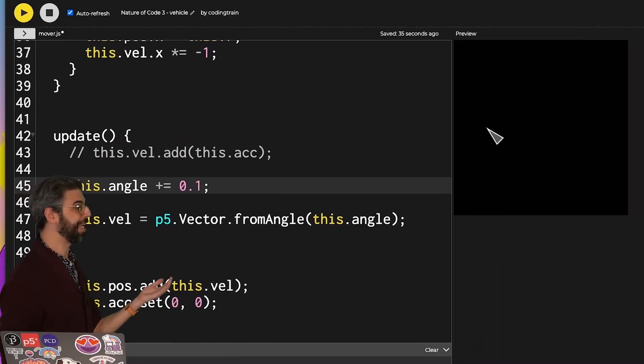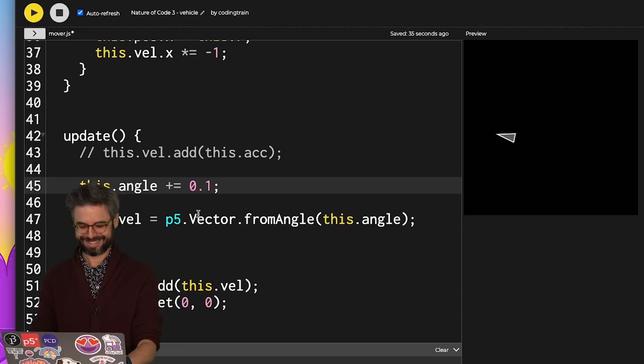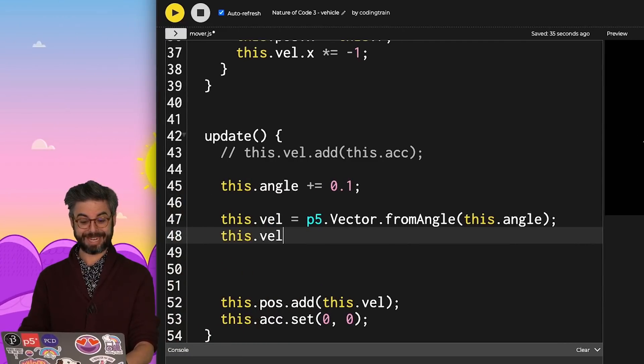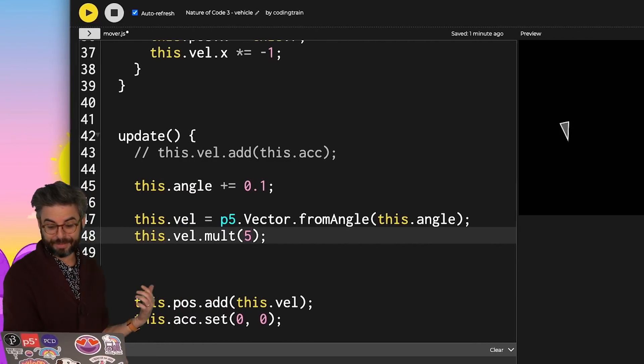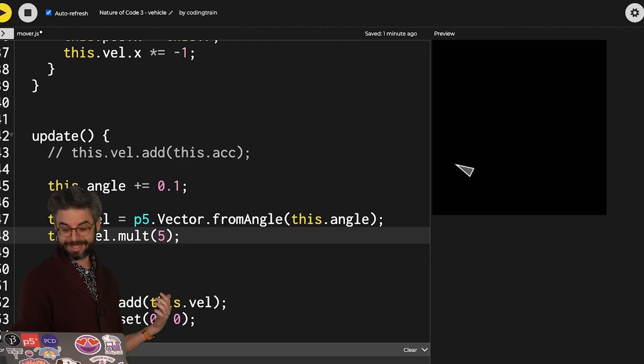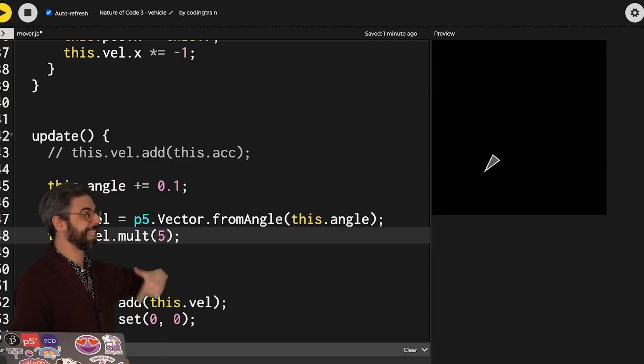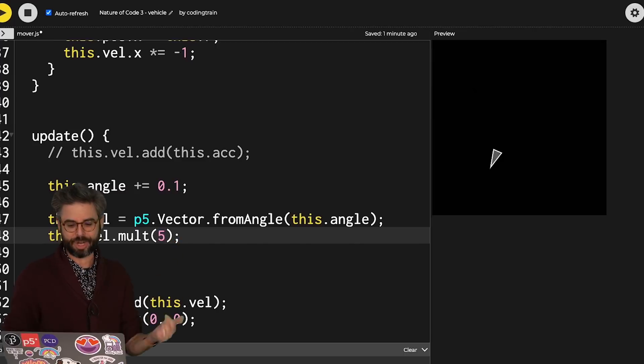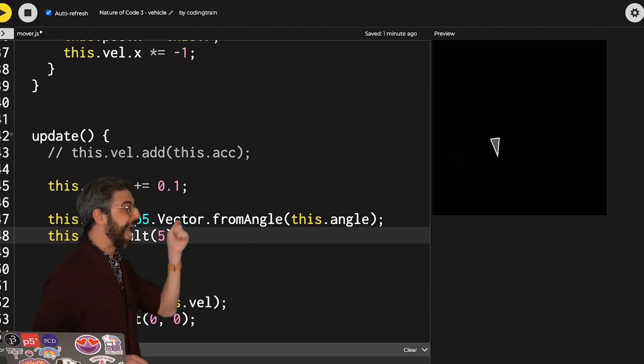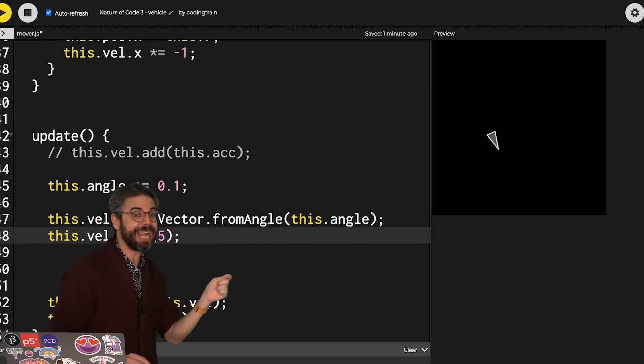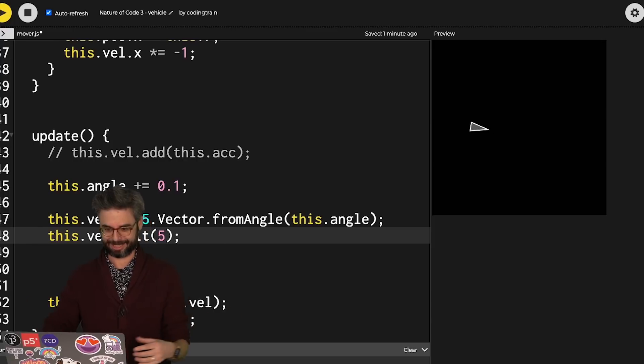What if that angle as it moves changes? Now it's moving in a circle. Maybe I increase the magnitude of the velocity. And it's moving in this kind of circular pattern because it's always turning. The angle is always turning. What if I were to change the angle according to key presses?